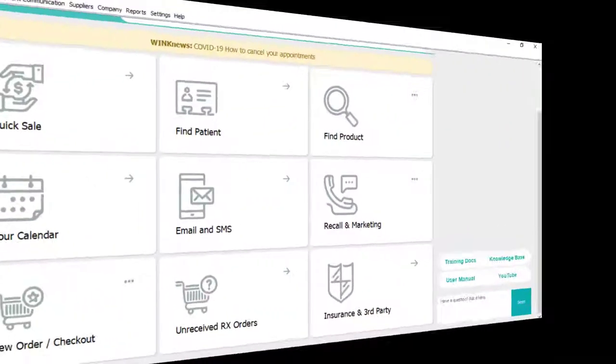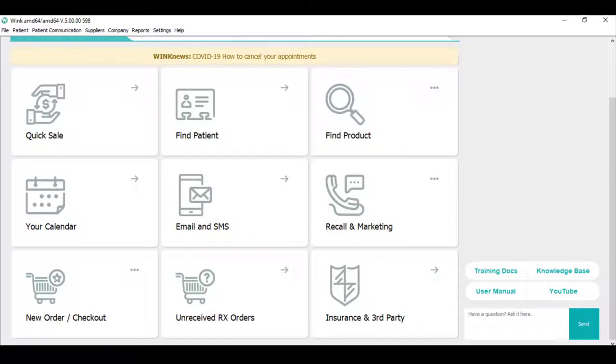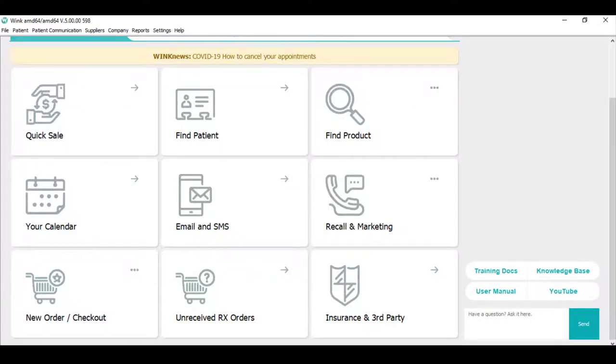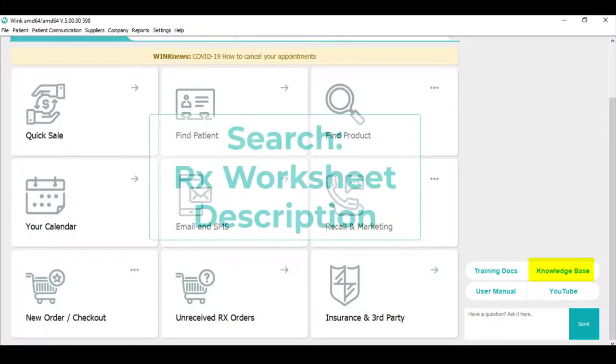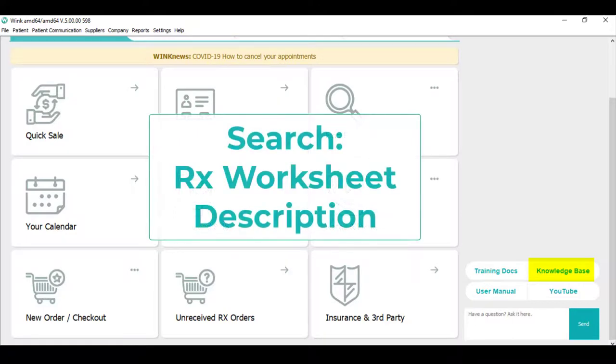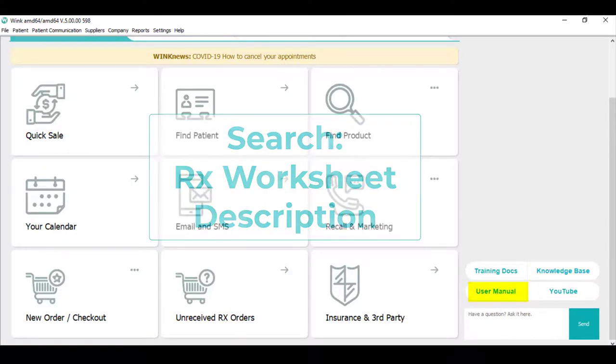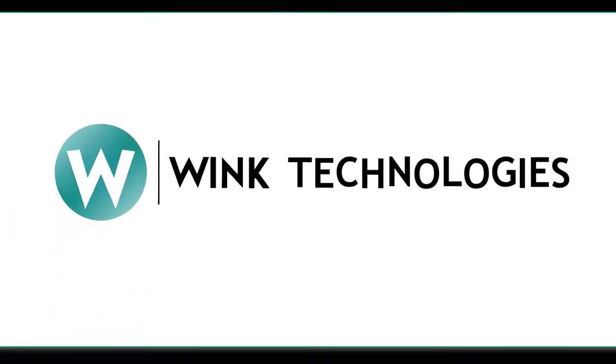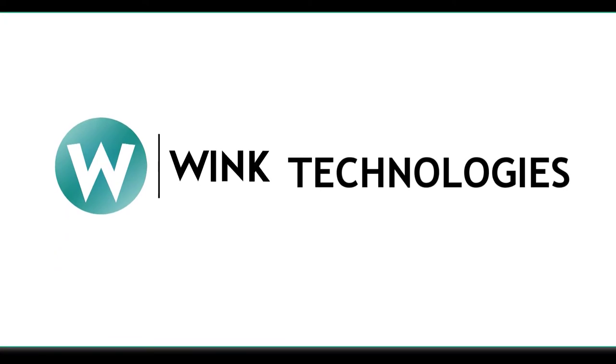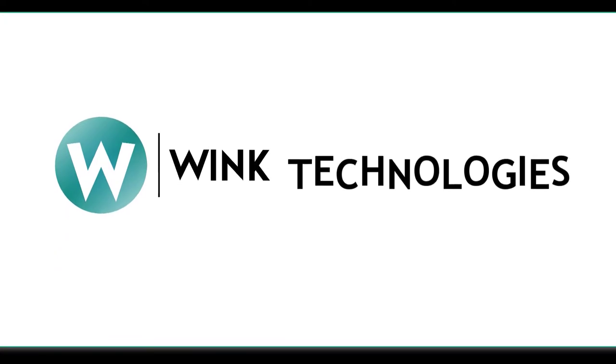We hope this introductory video on how to sell frames and lenses via Rx worksheets was helpful. If you'd like to learn more about the features of our worksheets, feel free to search our knowledge base or our user manual. Stay tuned for more videos coming soon. Thanks for watching and have a great day!